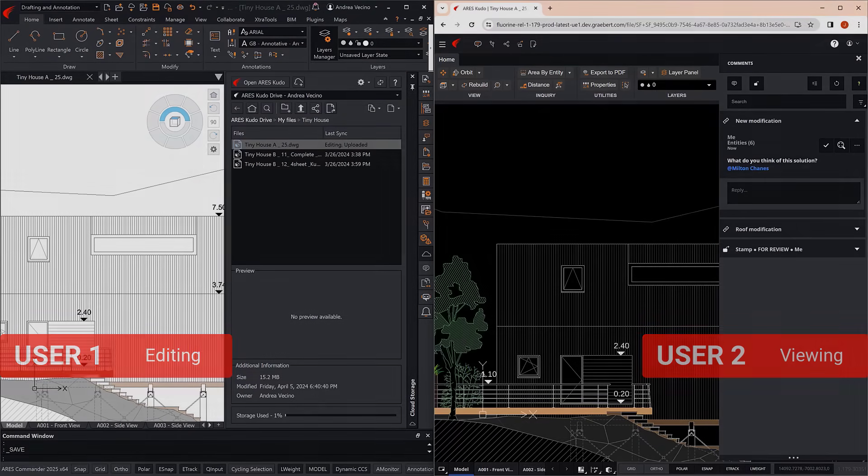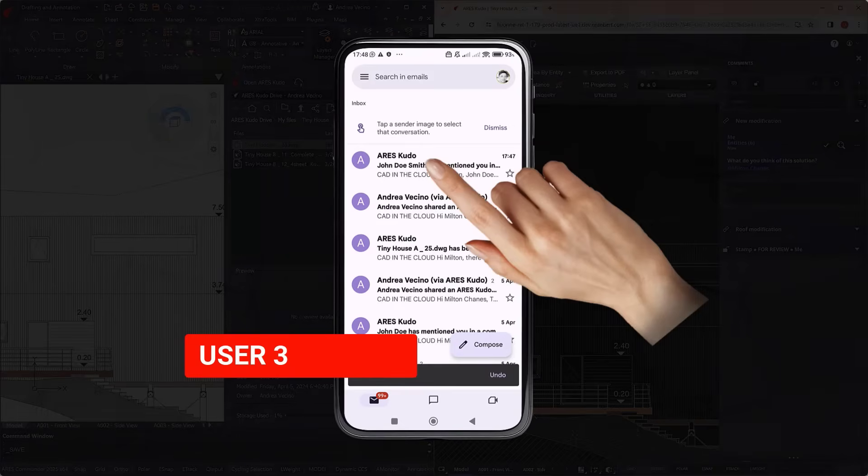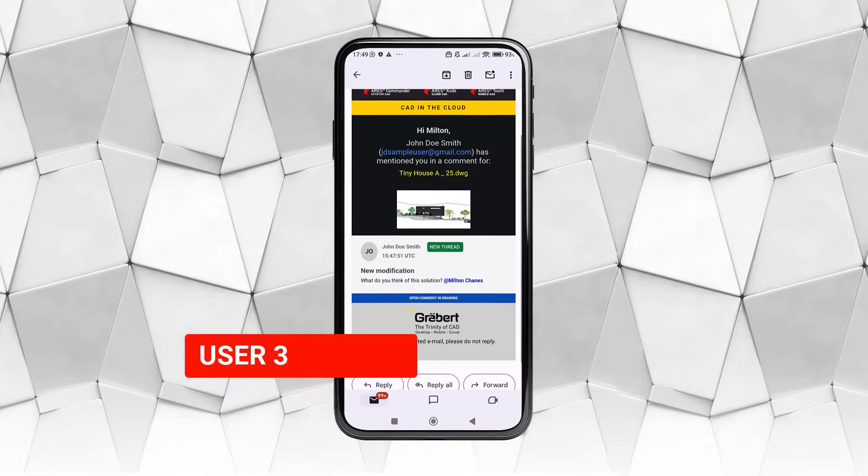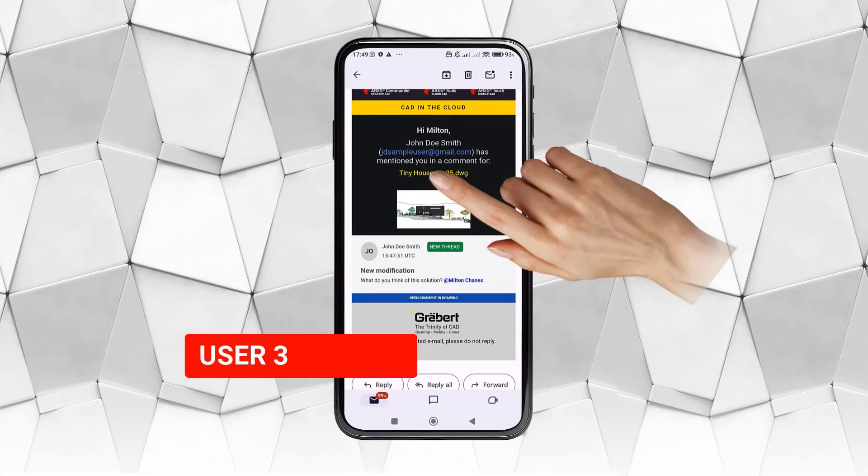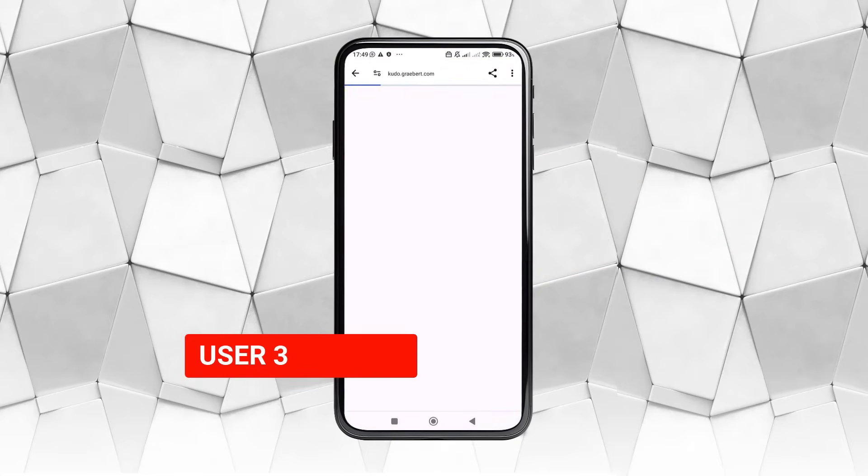The construction manager, User 3, receives an email notification on his smartphone, and opens the drawing in Ares Touch.